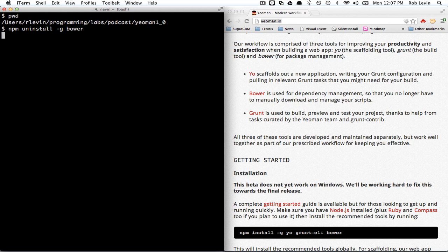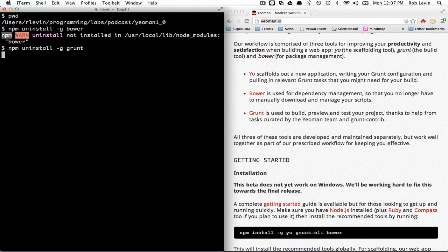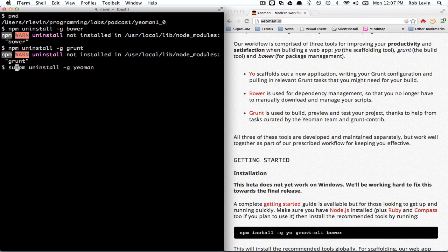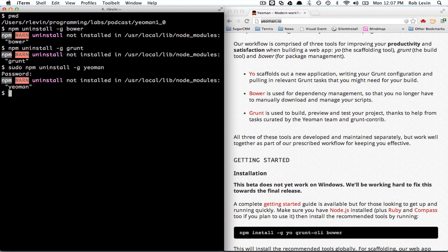Bower, it's going to complain because I've already uninstalled it and then you'll do the same for Grunt and then you'll do the same for Yeoman. I actually think I had to do it this way, but in any event, those are the three things you're going to need to uninstall probably globally.